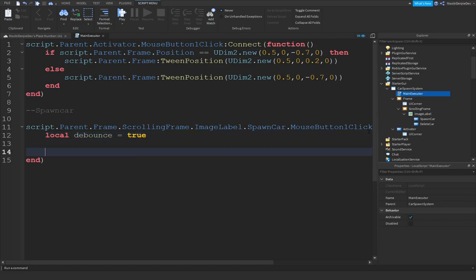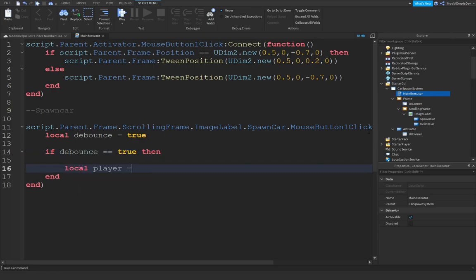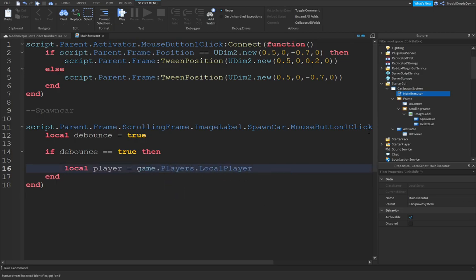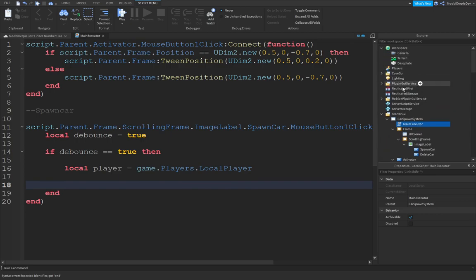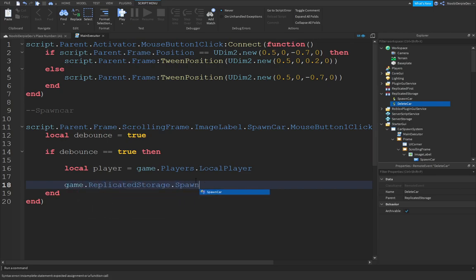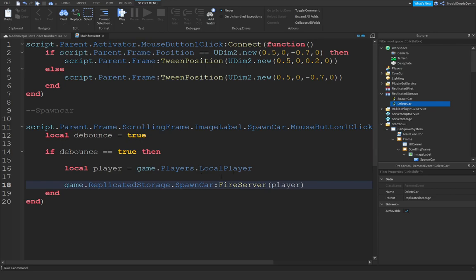If debounce equals true, set local player to game.Players.LocalPlayer. Then fire the server: game.ReplicatedStorage.SpawnCar:FireServer(). Also, you need to add two RemoteEvents in ReplicatedStorage — one for SpawnCar and one for DeleteCar.